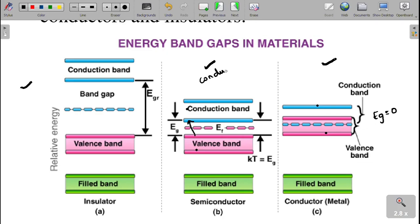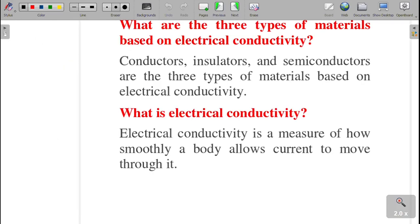Either conductivity or resistivity — these properties of a semiconductor lie between those of a conductor and an insulator. Next question: what are the three types of materials based on electrical conductivity? Based on electrical conductivity, the three materials are conductor, insulator, and semiconductor.